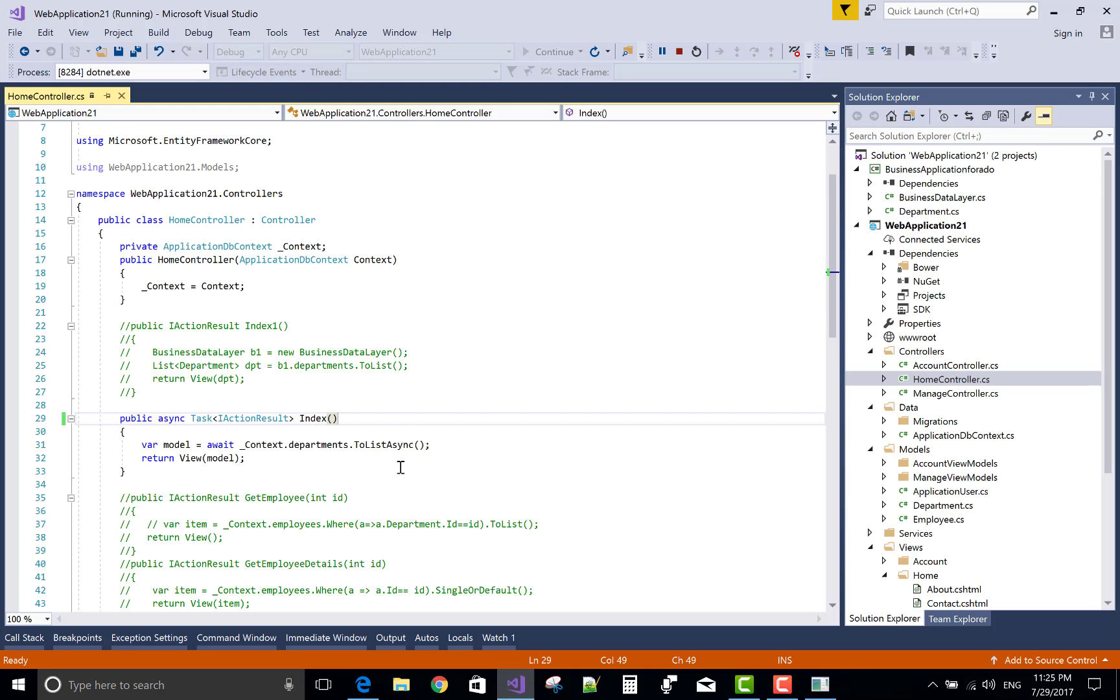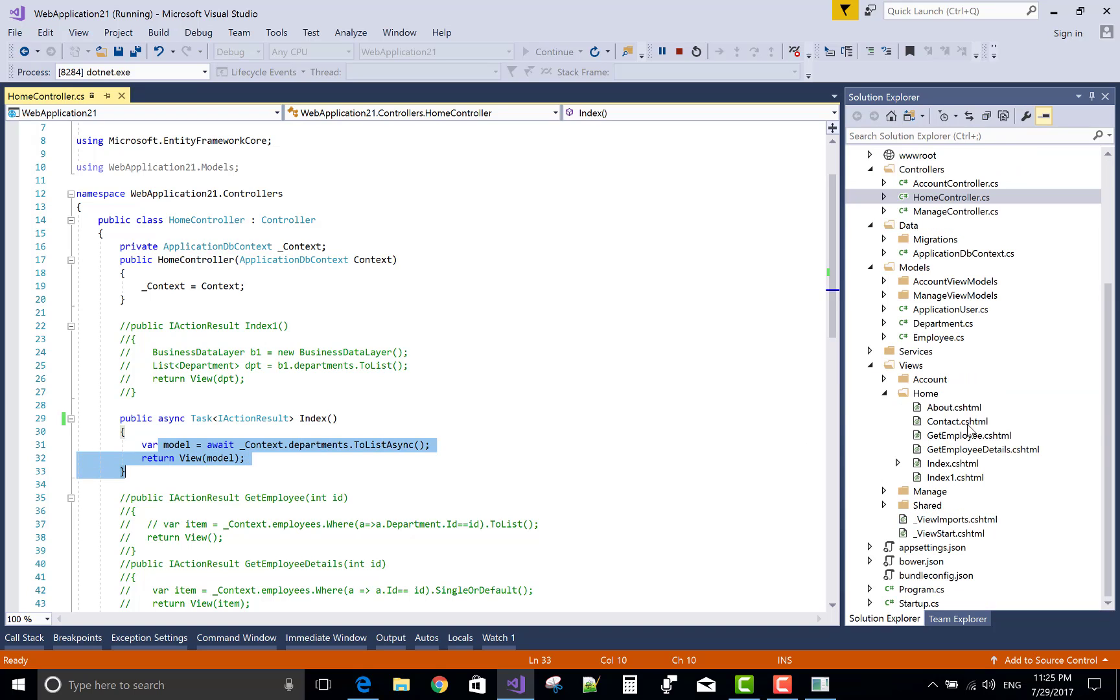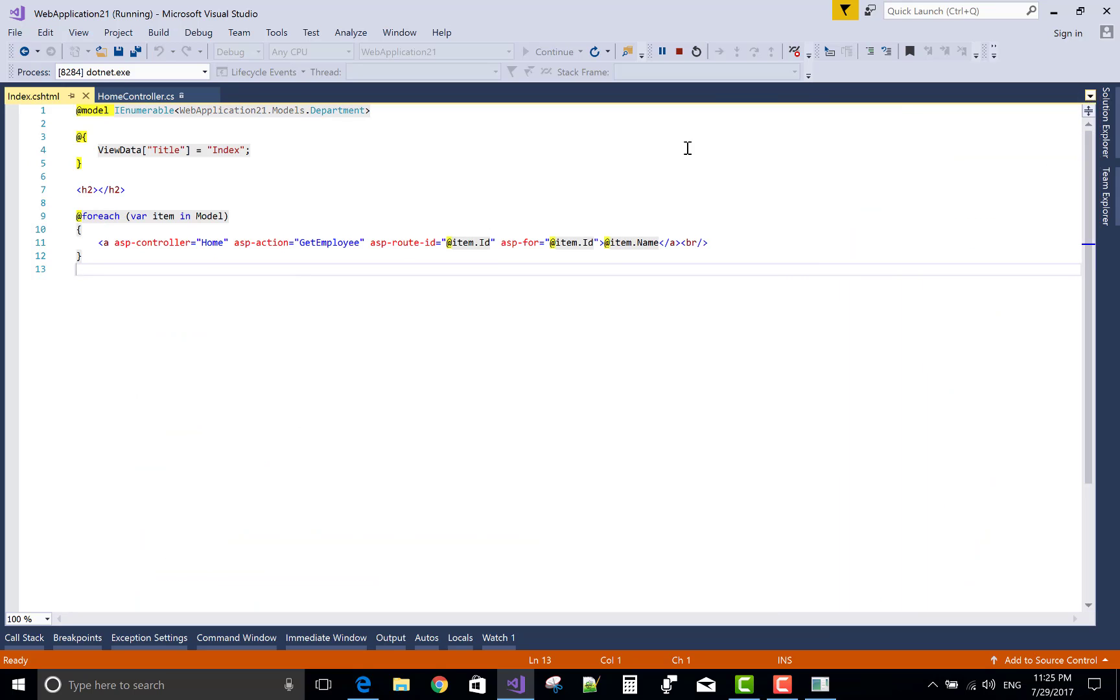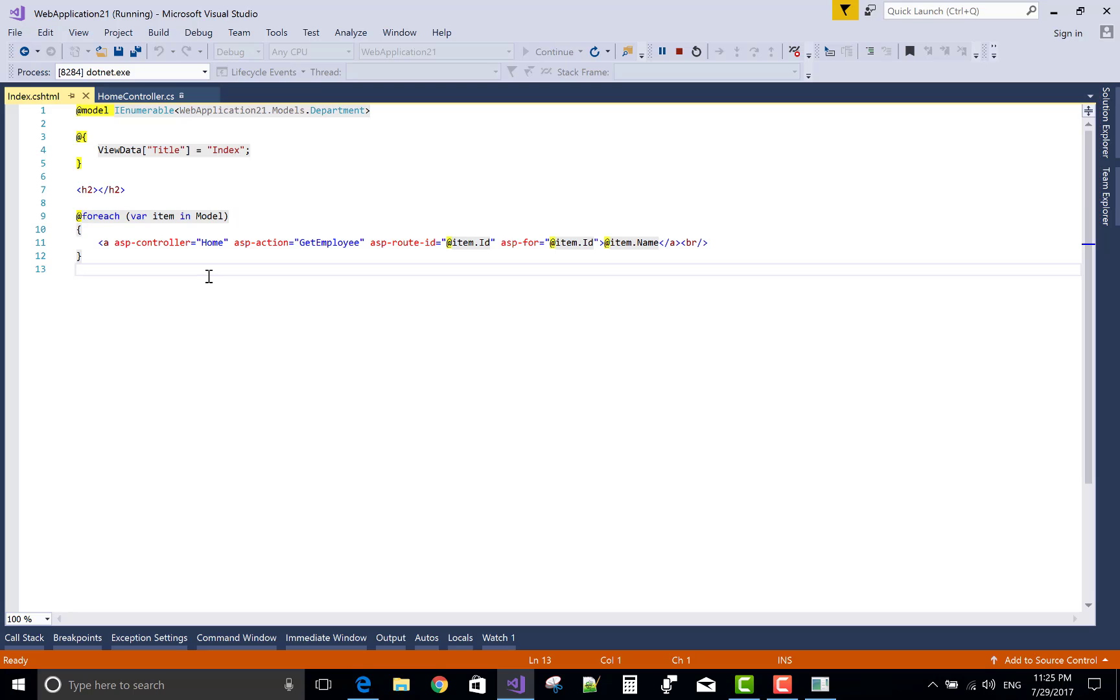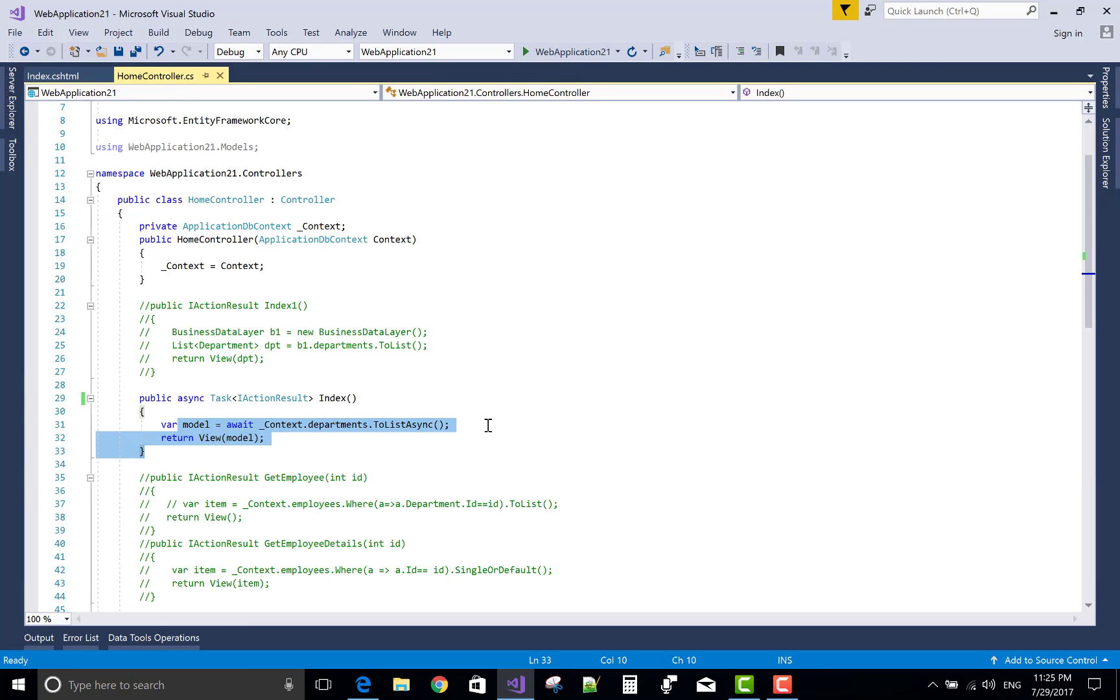So we have a list of departments. There is a simple method through which we can show a department list by using for each loop and using the tag helper: Control, Home Actions, Route ID and ASP Force.